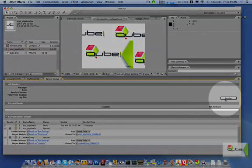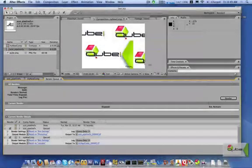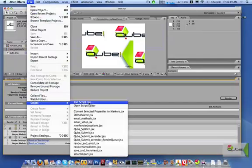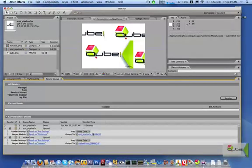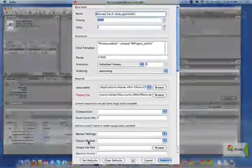So instead of clicking on the Render Queue button and rendering locally and thus tying up your workstation, click on the File, Scripts, Cube Submit AERender, Render Queue. This brings up a pre-filled submission dialog.